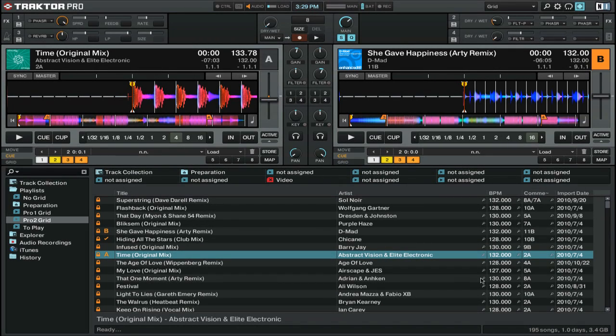Hi, this is Peter Morgan from TheDJPodcast.com. In this video we're going to be looking at how to use Instant Doubles inside of Traktor Pro 2.